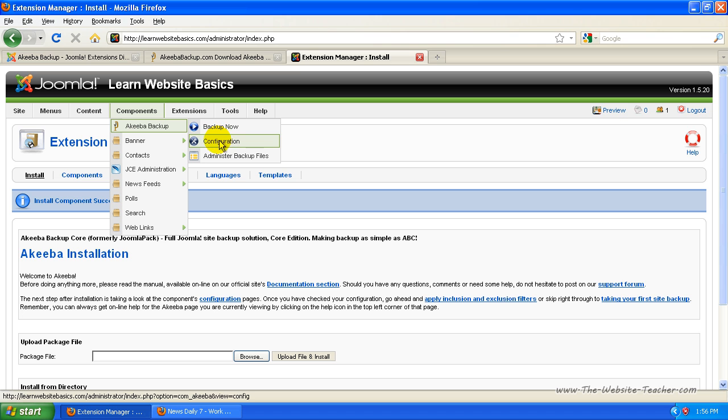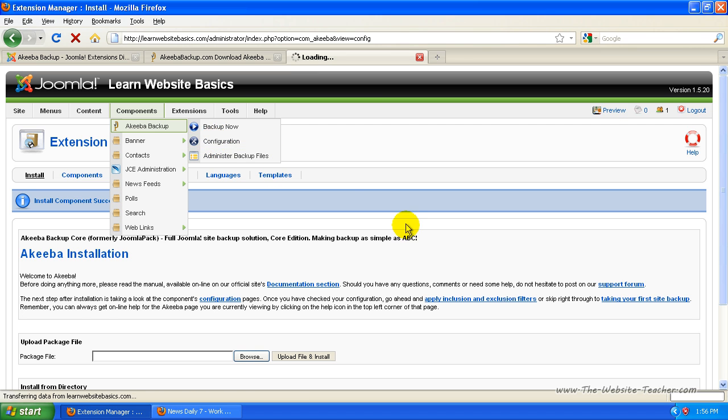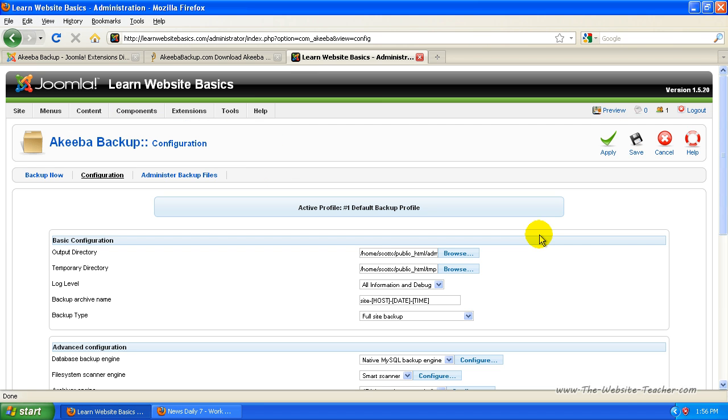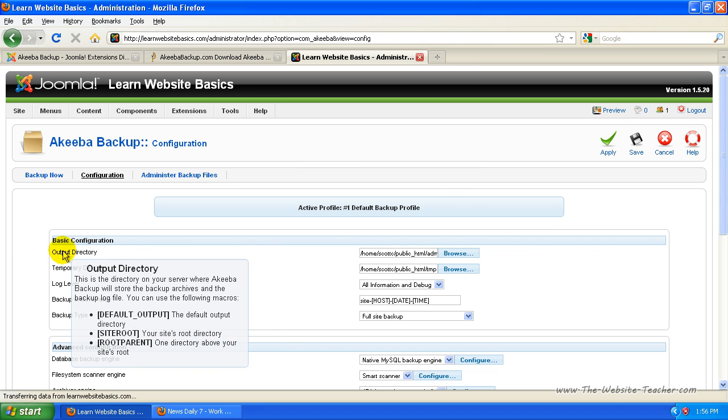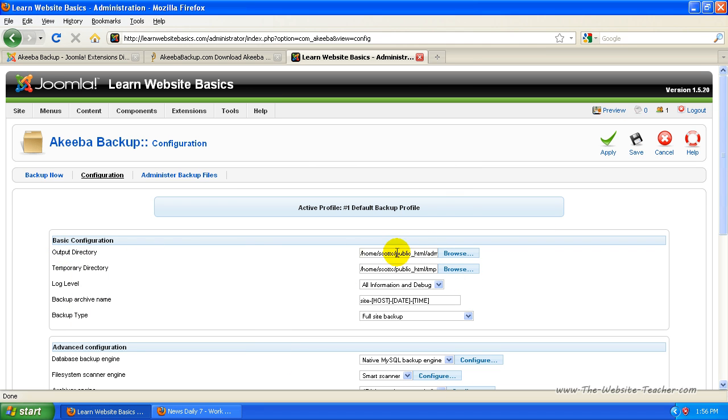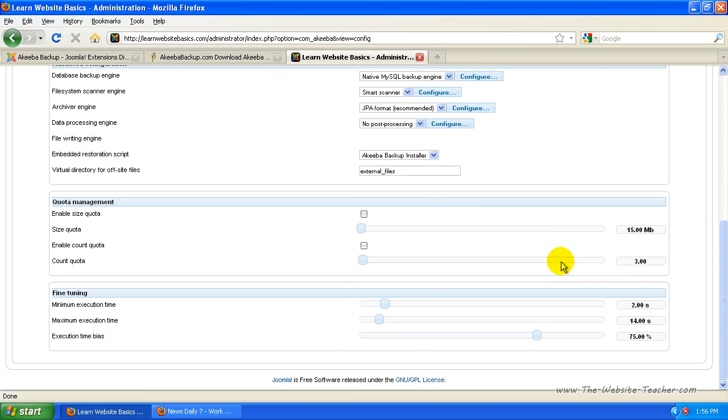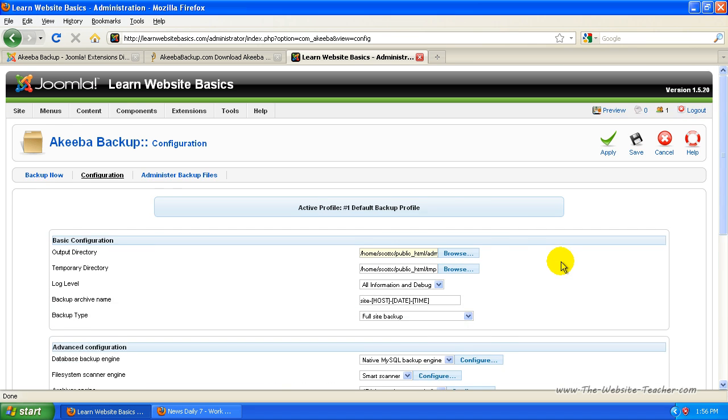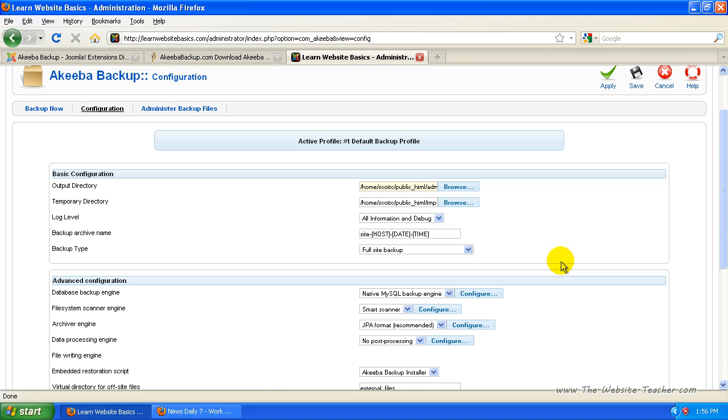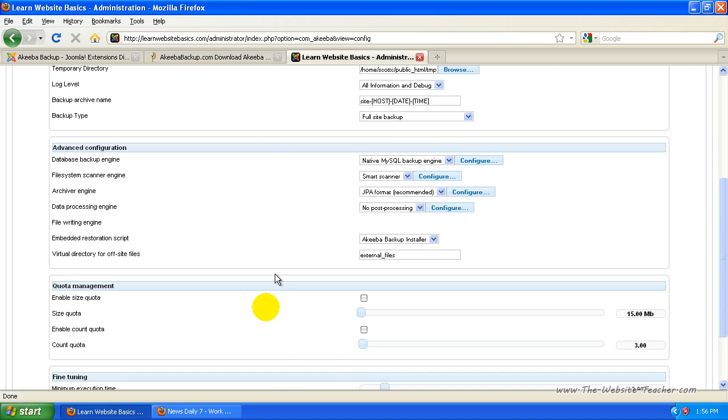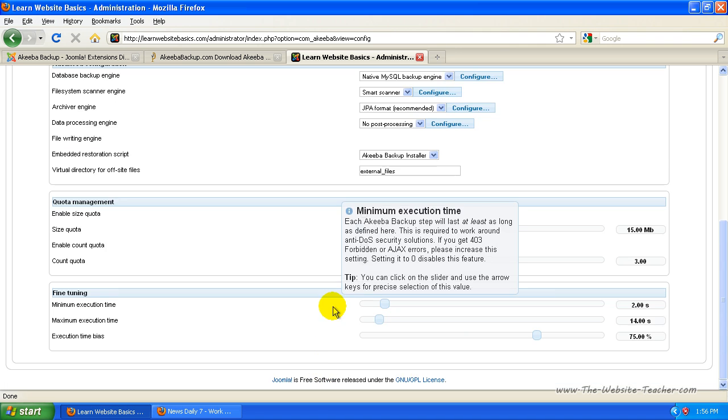I'm just going to go to configuration for now to show you some of the settings. So in the configuration here you can see there's the output directory, so you can change where the backed up files for your whole Joomla site is stored. And there's the temporary directory. Now usually I just leave all this set to default, but if you want to change some settings you can change them through here.